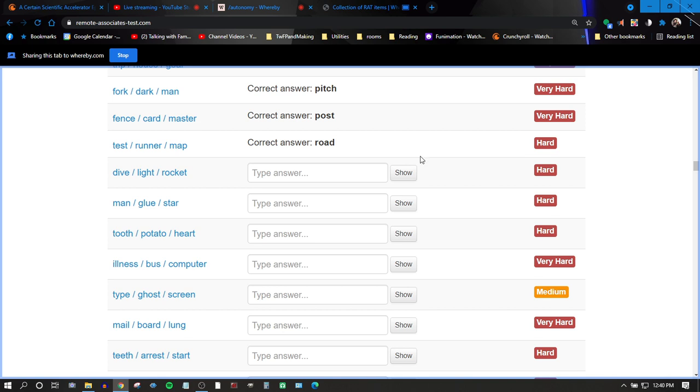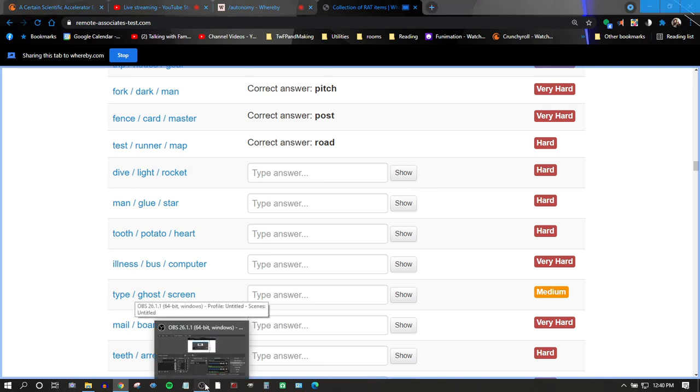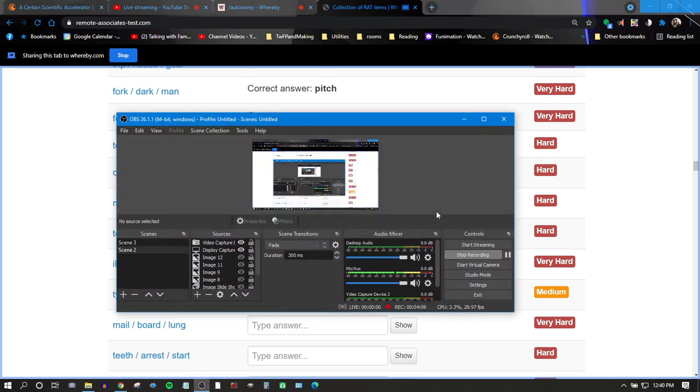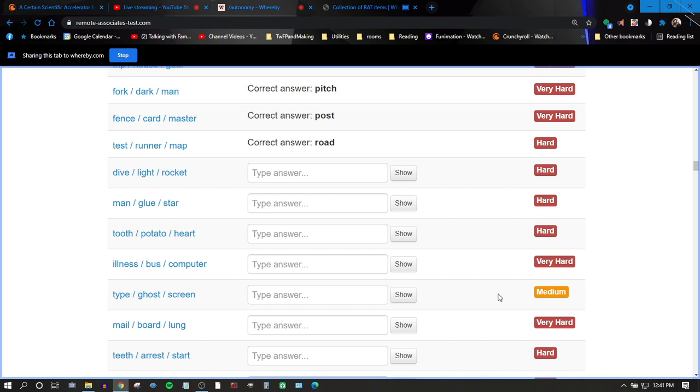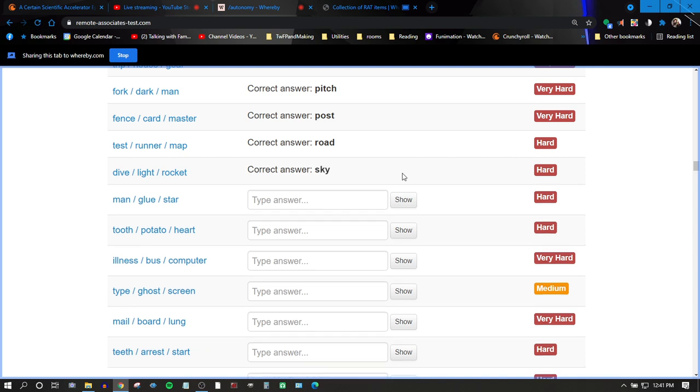Okay. A couple more. Dive, light, rocket. Dive, light, rocket, rocket, rocket, rocket. Task. Sky. Yeah.